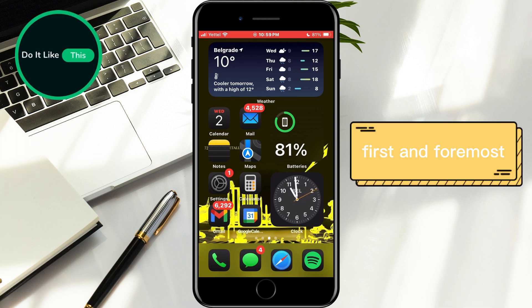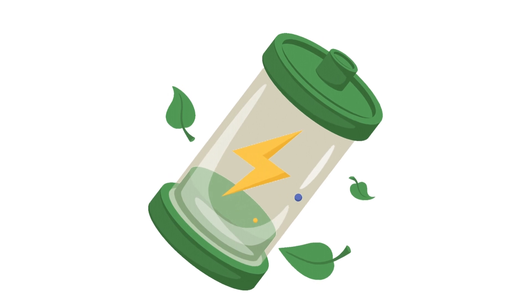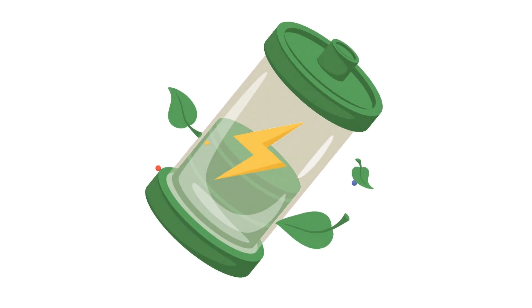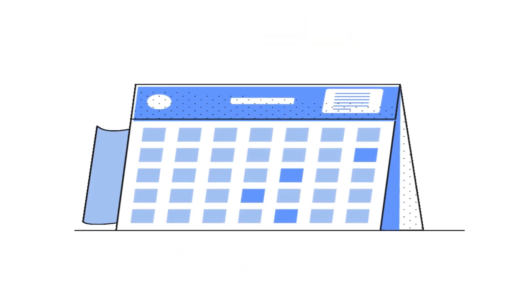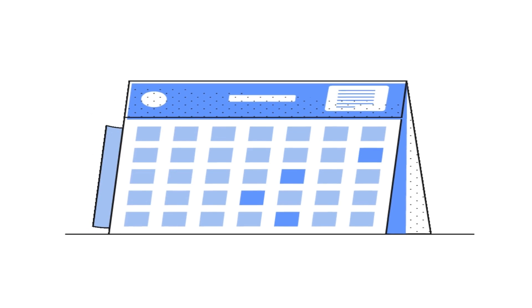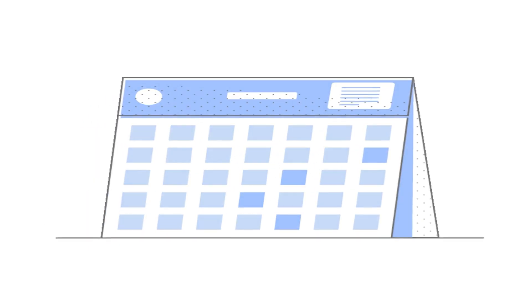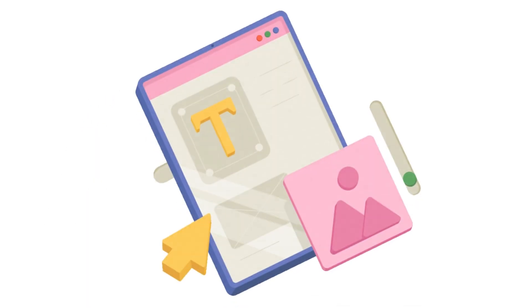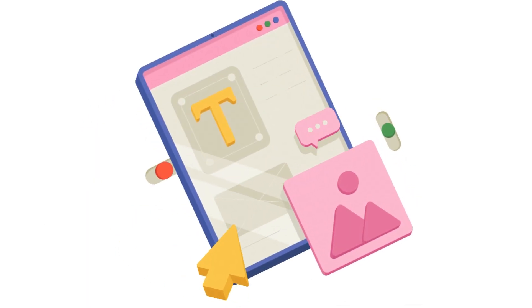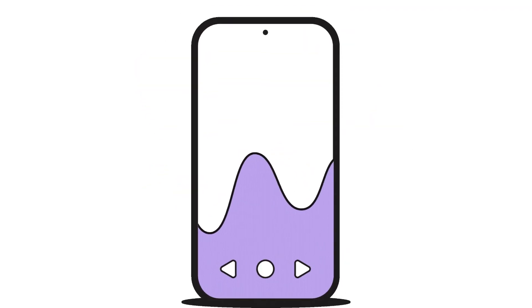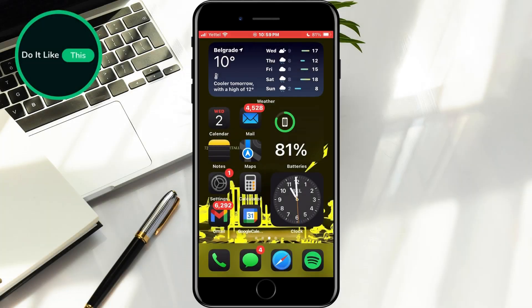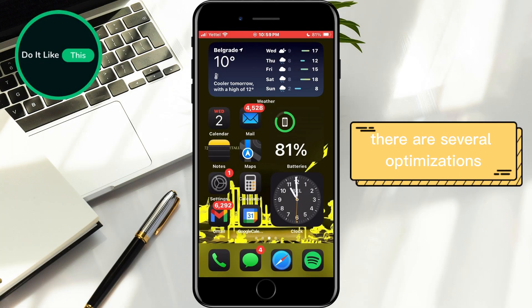First and foremost, if you've noticed that your iPhone is consuming more battery than usual, Apple recommends waiting a few days without making any changes. This is because the device runs numerous background processes immediately after an update, which can temporarily increase power consumption. However, if the issue persists beyond the initial adjustment period, there are several optimizations you can implement to extend battery life.